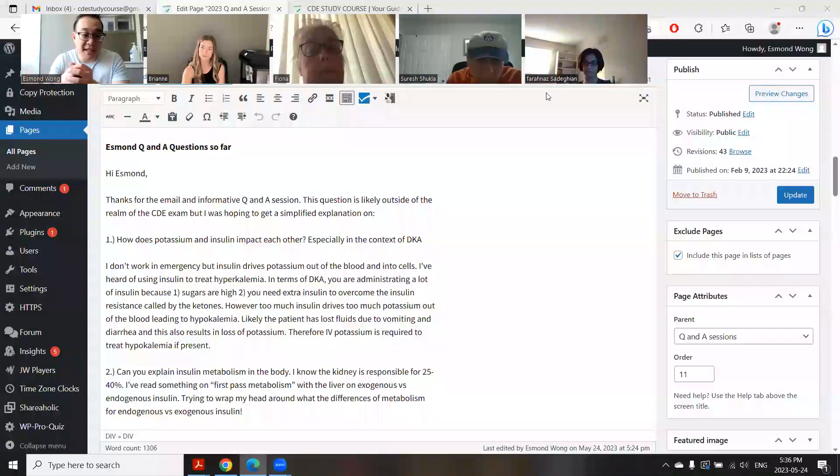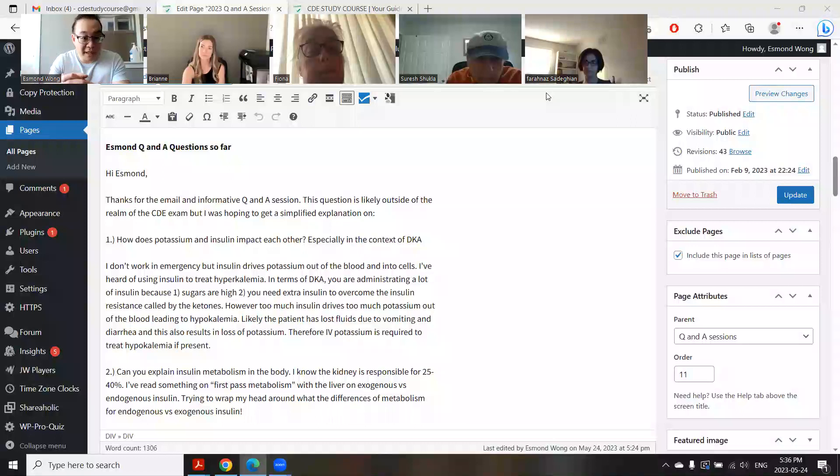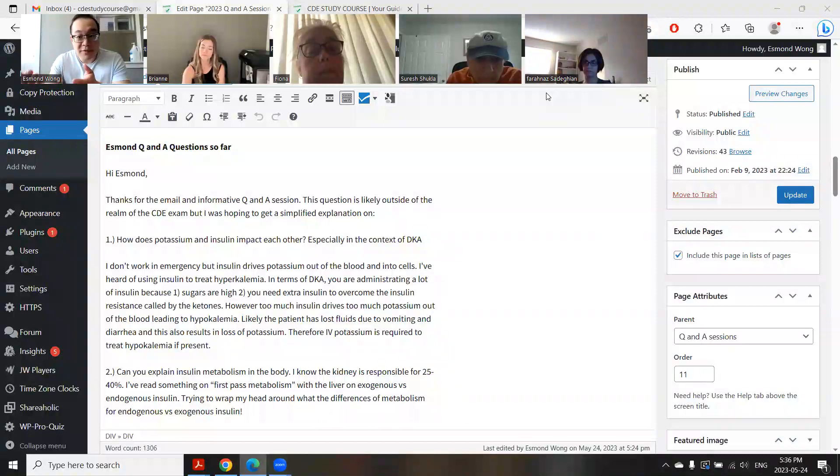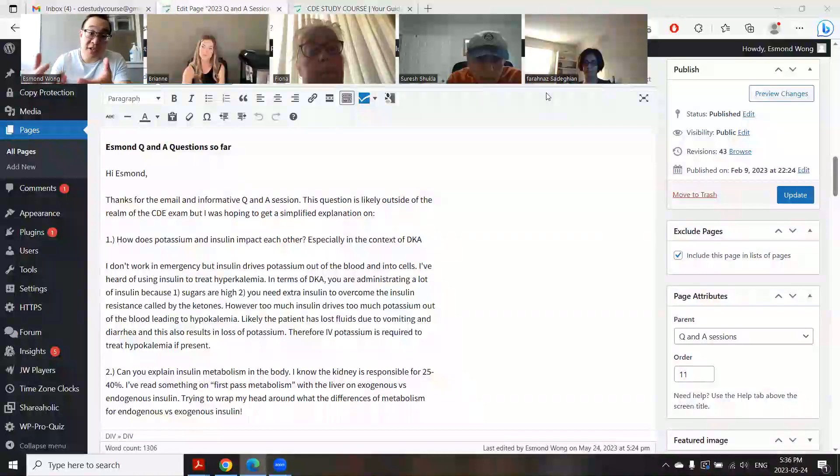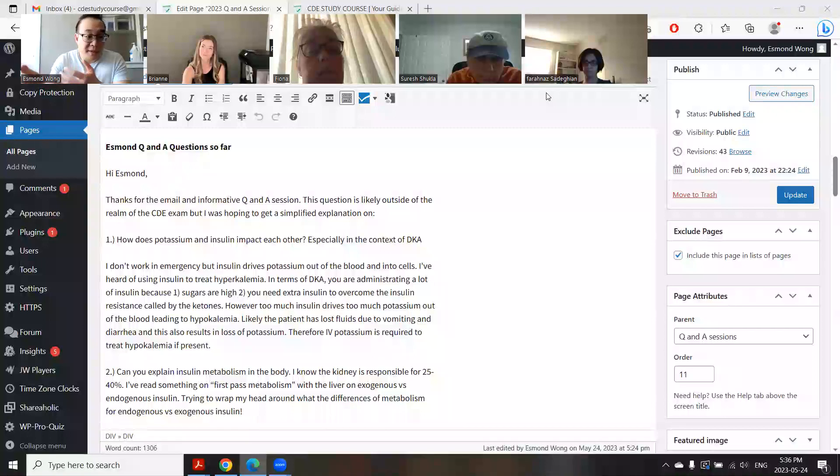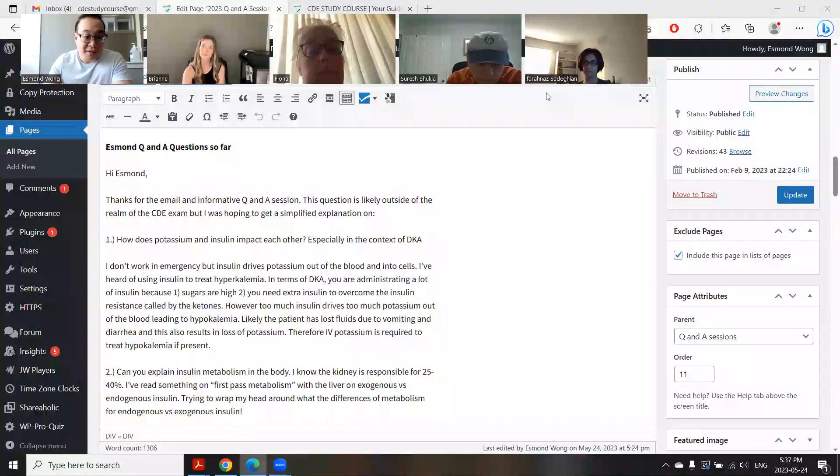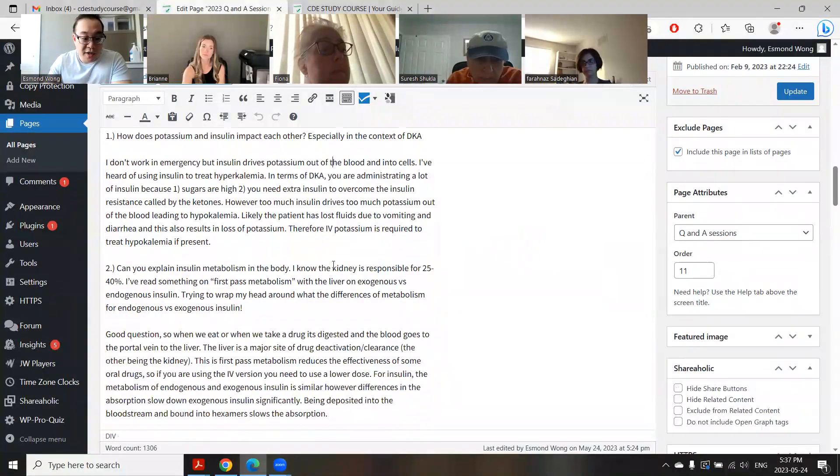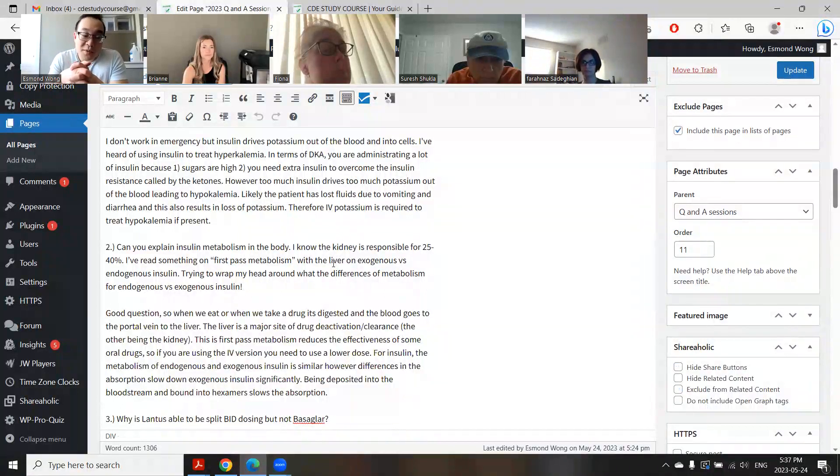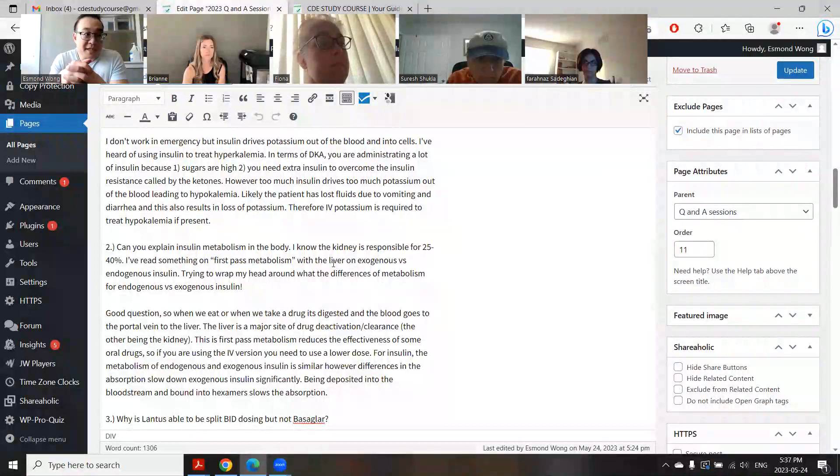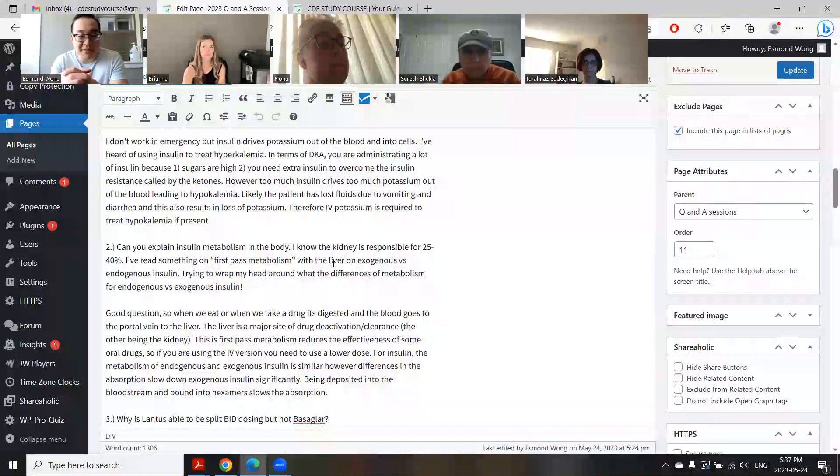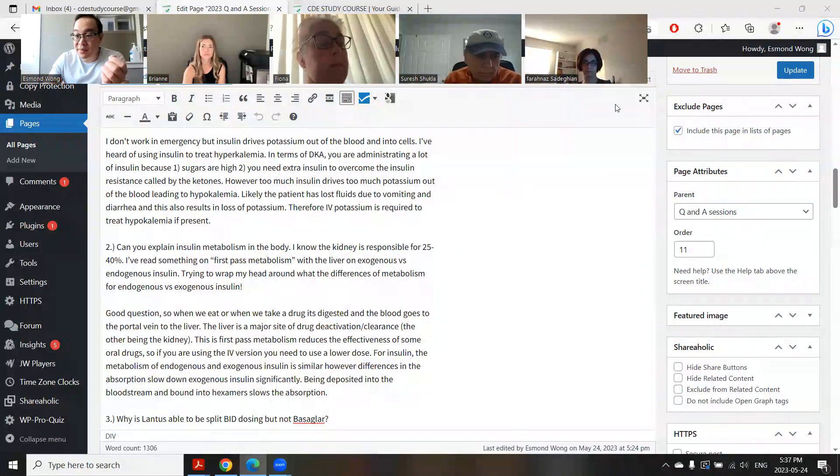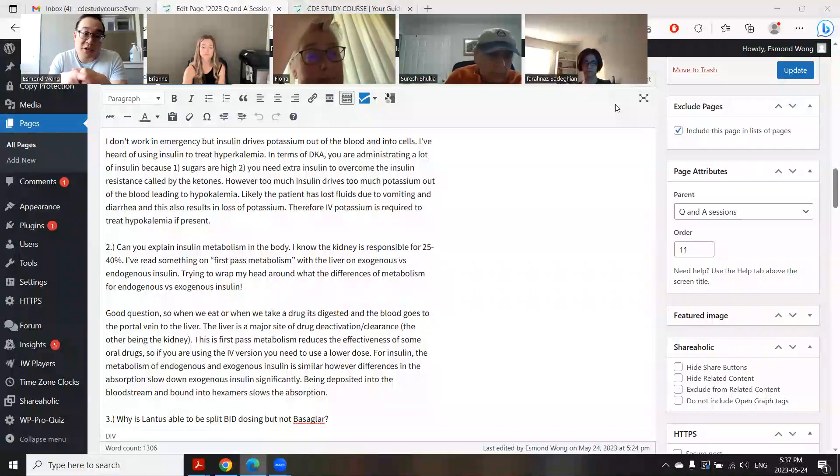I don't work in emerge, but what insulin does is that it drives potassium out of the blood and into cells. So you can actually use it to treat hyperkalemia in an emergency department if needed. When you're in DKA, you're in a state of ketosis and insulin resistance. Remember those ketones are acidic - they make you insulin resistant.